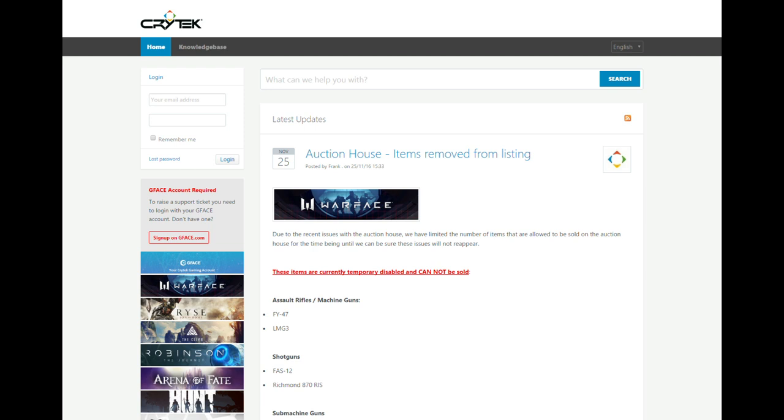Whenever you have a problem, whenever you want to report a cheater, whenever you have a question about your account, about the game, about Warface, you can contact the support. You can open a ticket, write your message, your questions, all the stuff to them and a Crytek worker will take the time to answer you on this website.